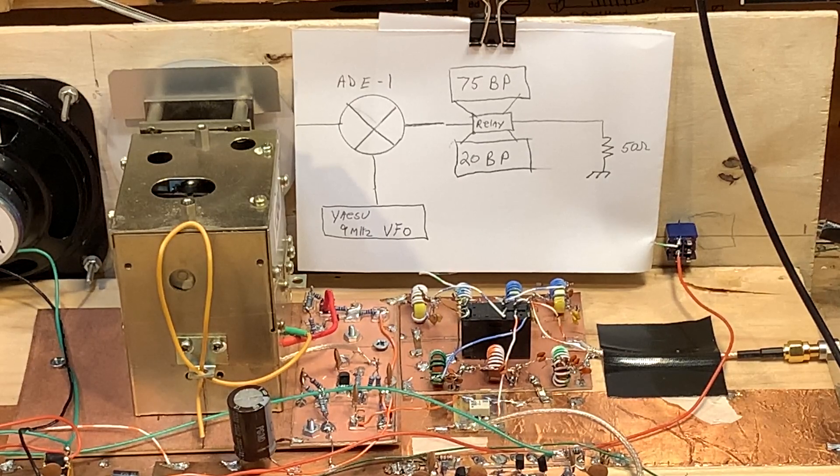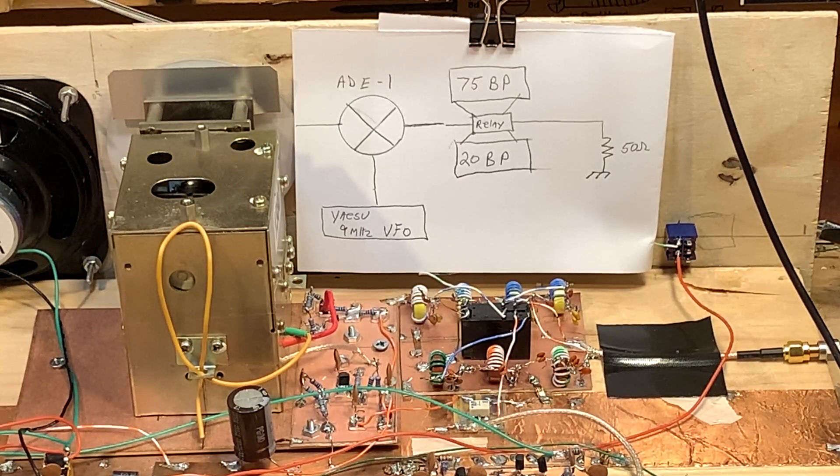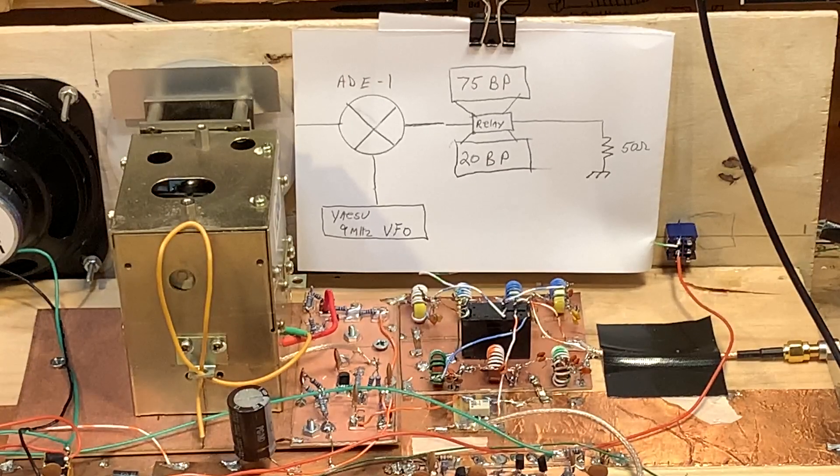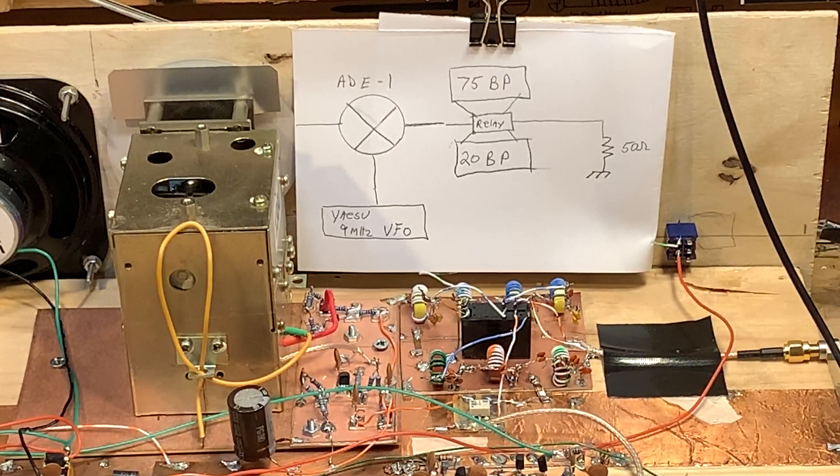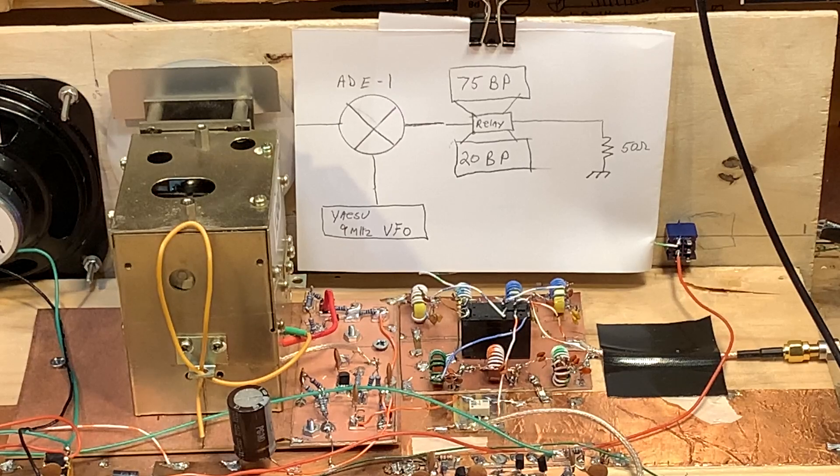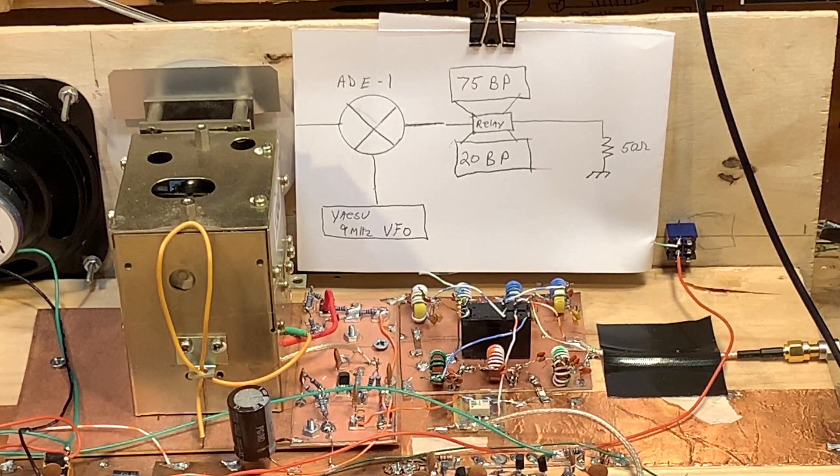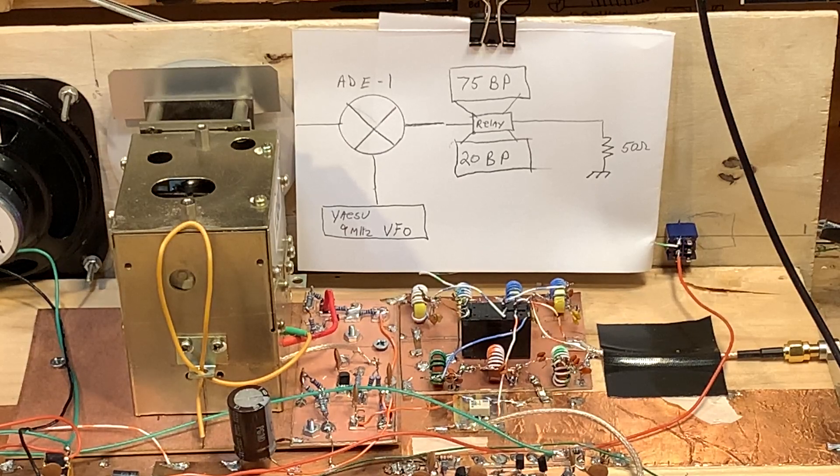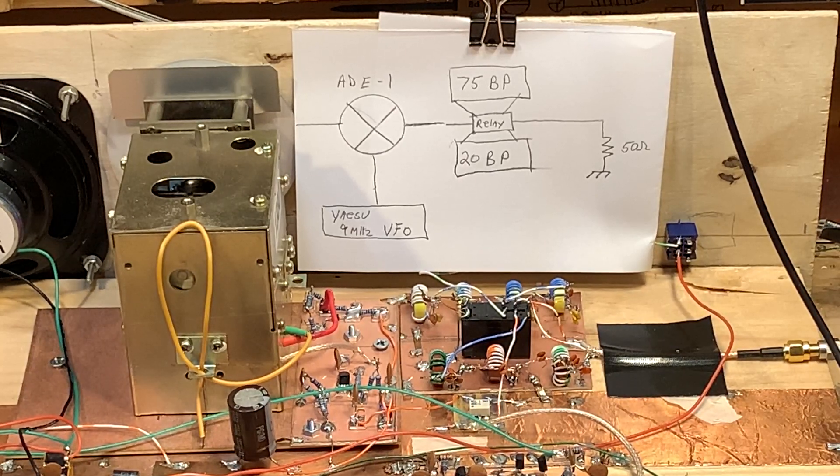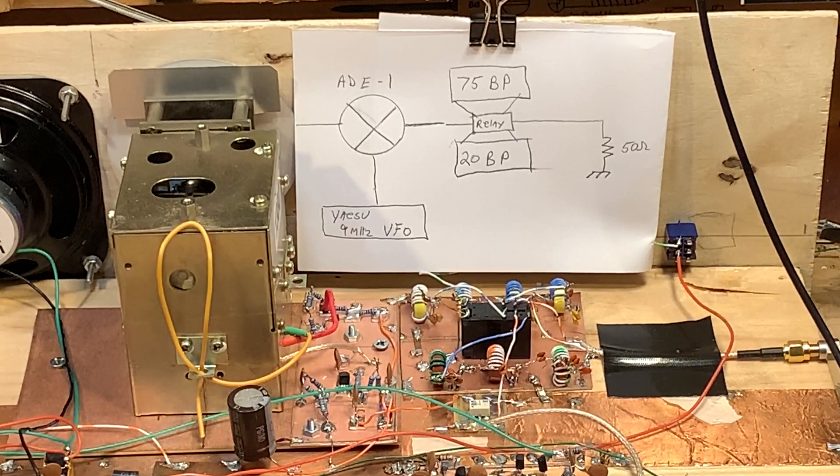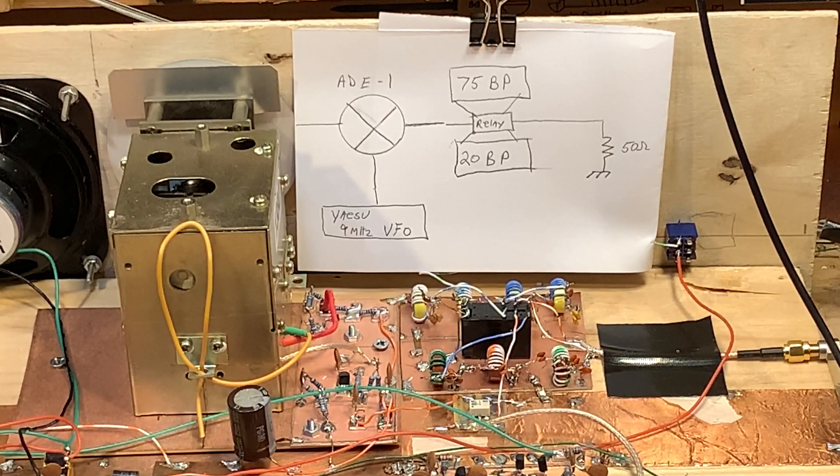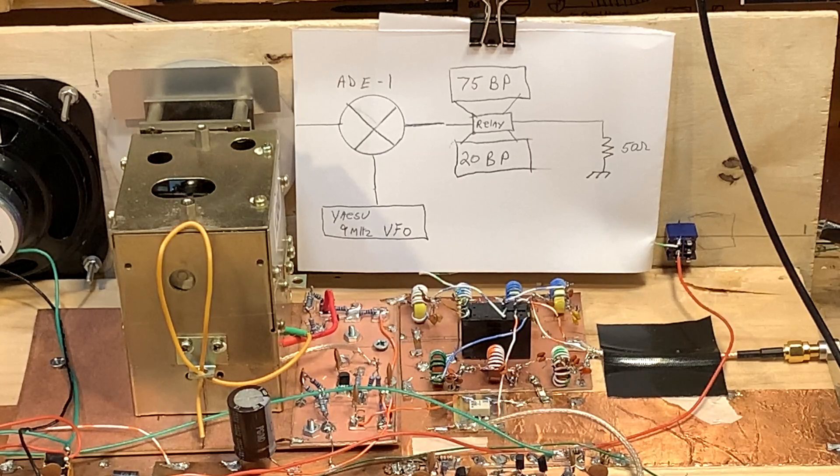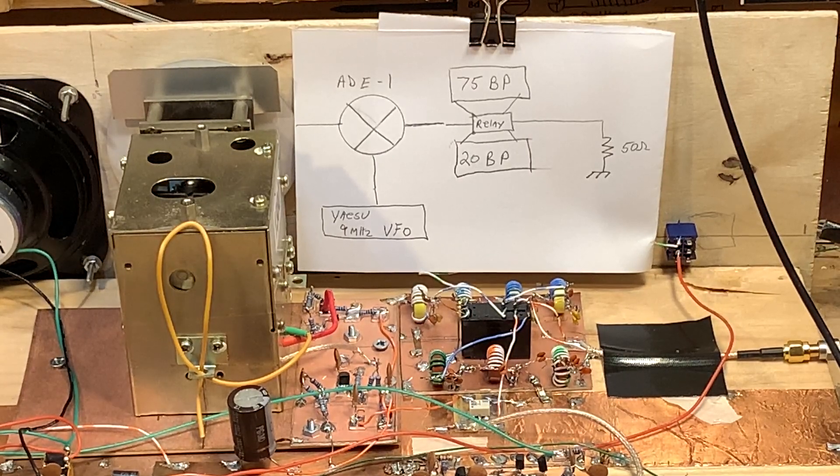How I designed the two filters, I started out using ELSIE, E-L-S-I-E, a freeware program that you can download, quite good, and it'll design filters for you quite nicely. You tell it what you want the center frequency to be, what you want the bandwidth to be, how much ripple you want, what you want the impedance on either end to be, and it'll spit out a filter for you.